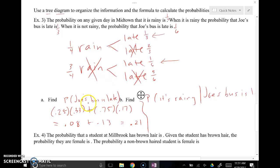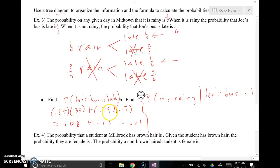The probability that Joe's bus is late covers two different scenarios. It's raining 25% of the time, and 33% of those rainy days the bus is late — that's one scenario where the bus is late. And 75% of the time it's not raining, but on those non-rainy days the bus is still late 17% of the time. Adding all those options together we get 0.21.